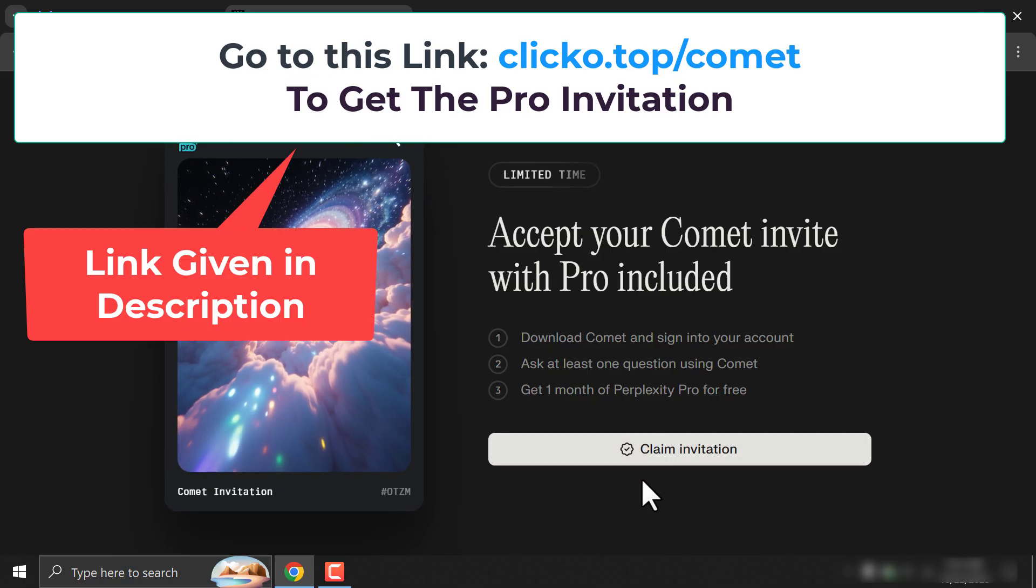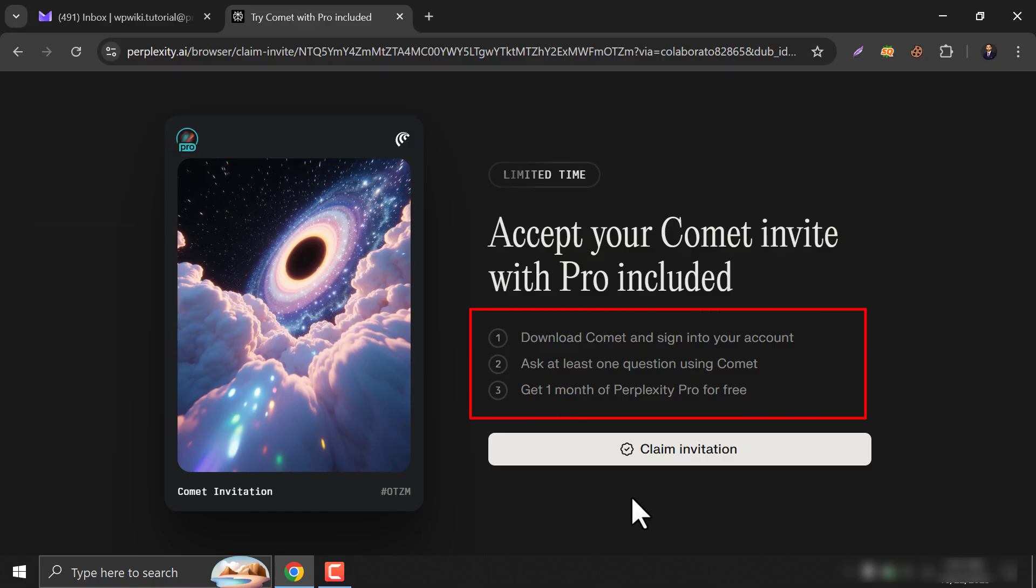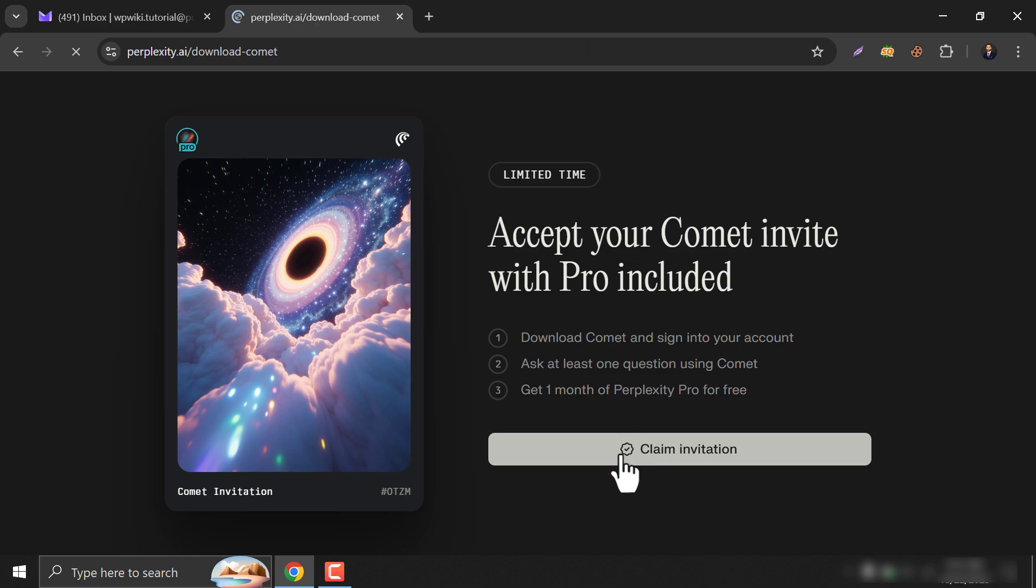So at first go to this invitation page. Use this link to go there. You see they already showed the steps to get a pro account. And then I will show you the earning method too. Click on the claim invitation.